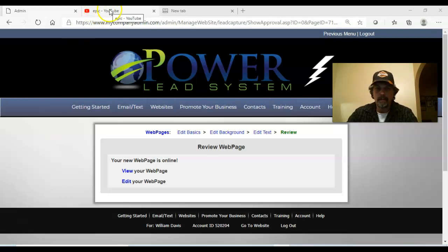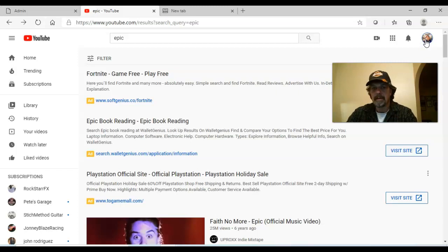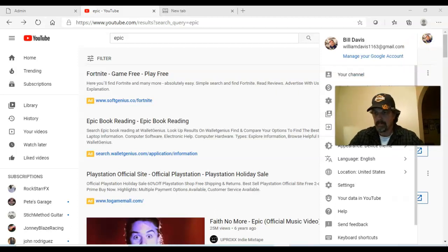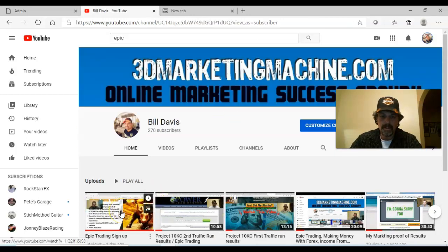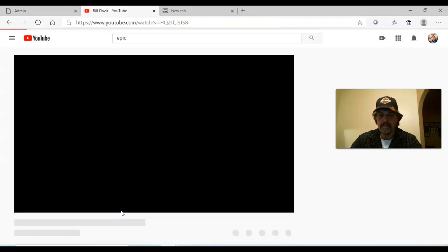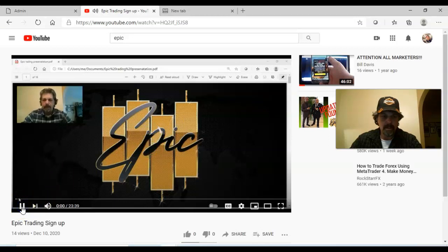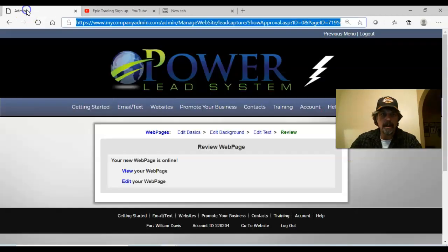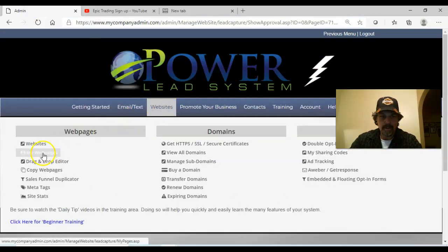What I'm going to do right now is pull a video from YouTube, right from my YouTube channel, and load it to a new web page I'm going to build in Power Lead System. We'll go ahead and pick this video - it's probably going to try to play. Okay, so we've got the video that we want to load. Now we're going to go back into Power Lead System, into the back office, then go to Websites, go to Web Pages.